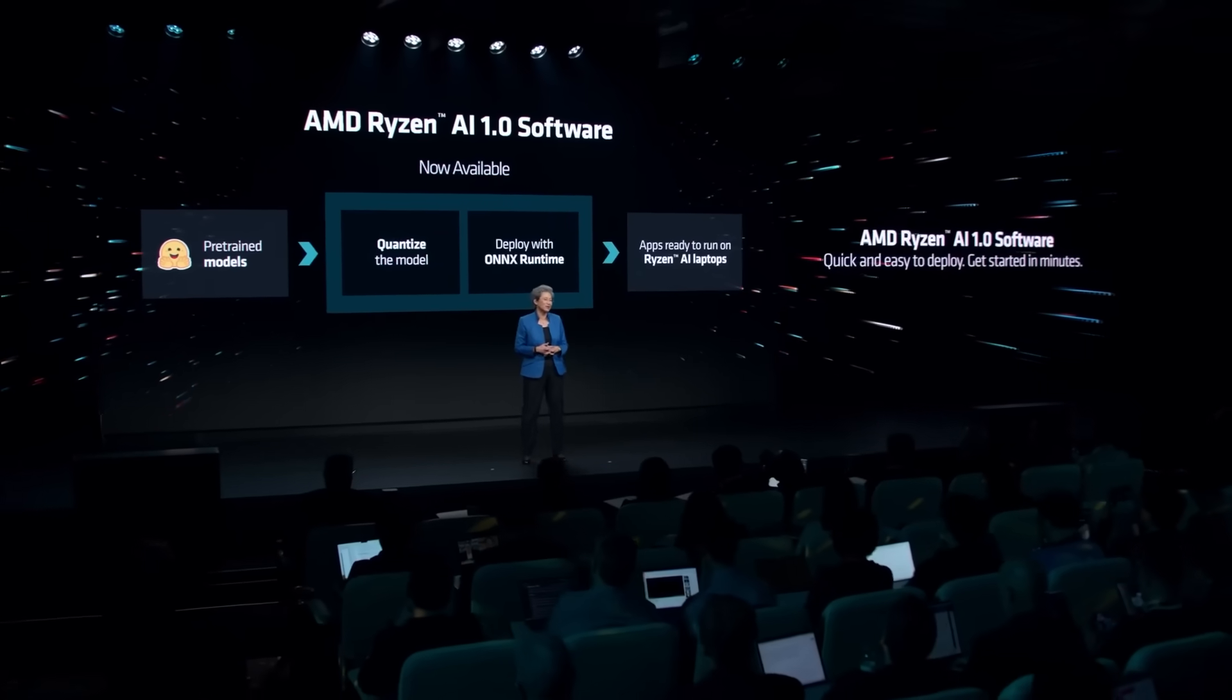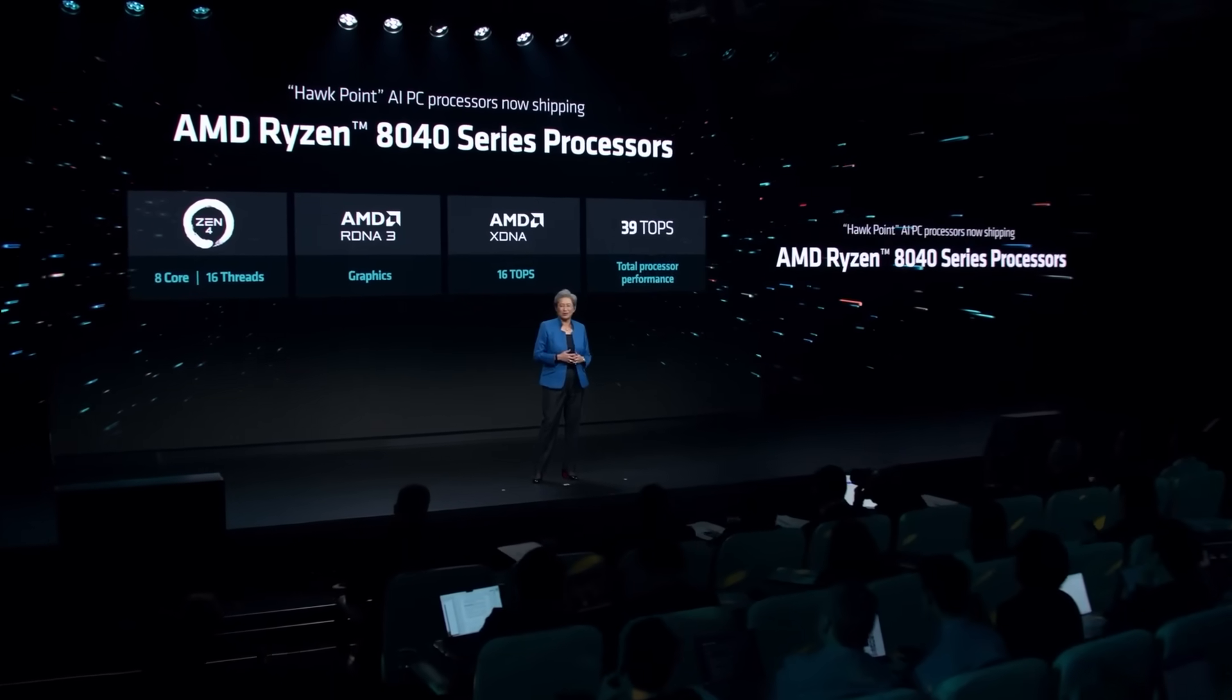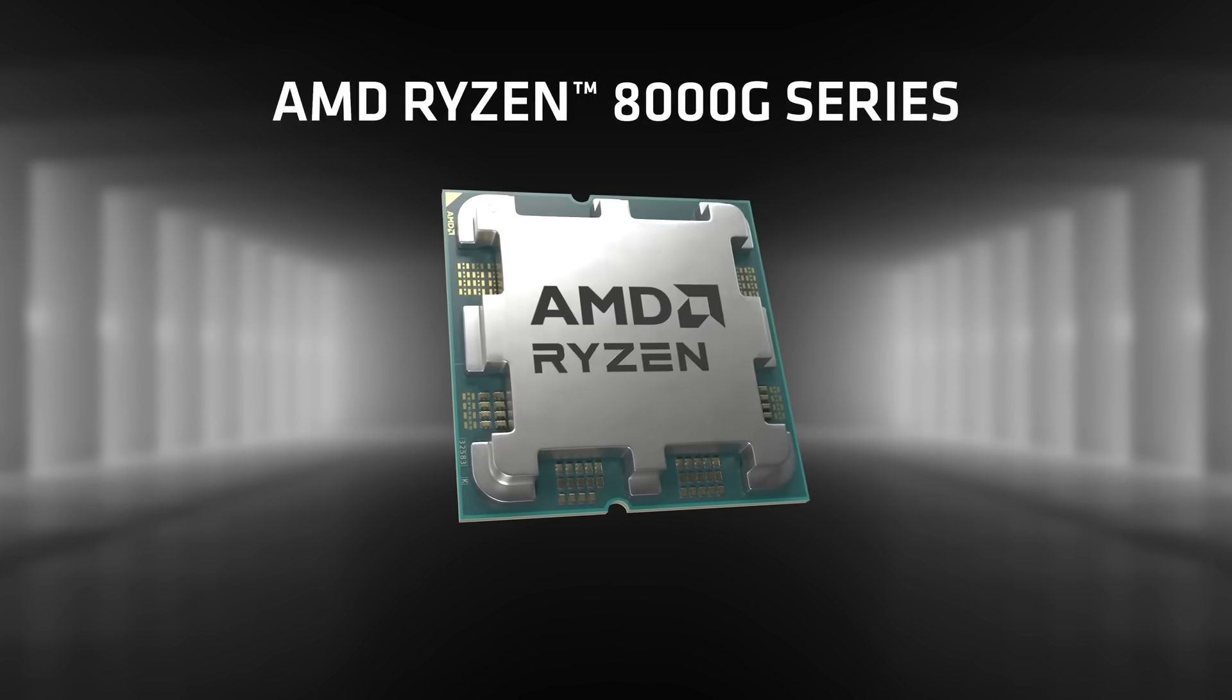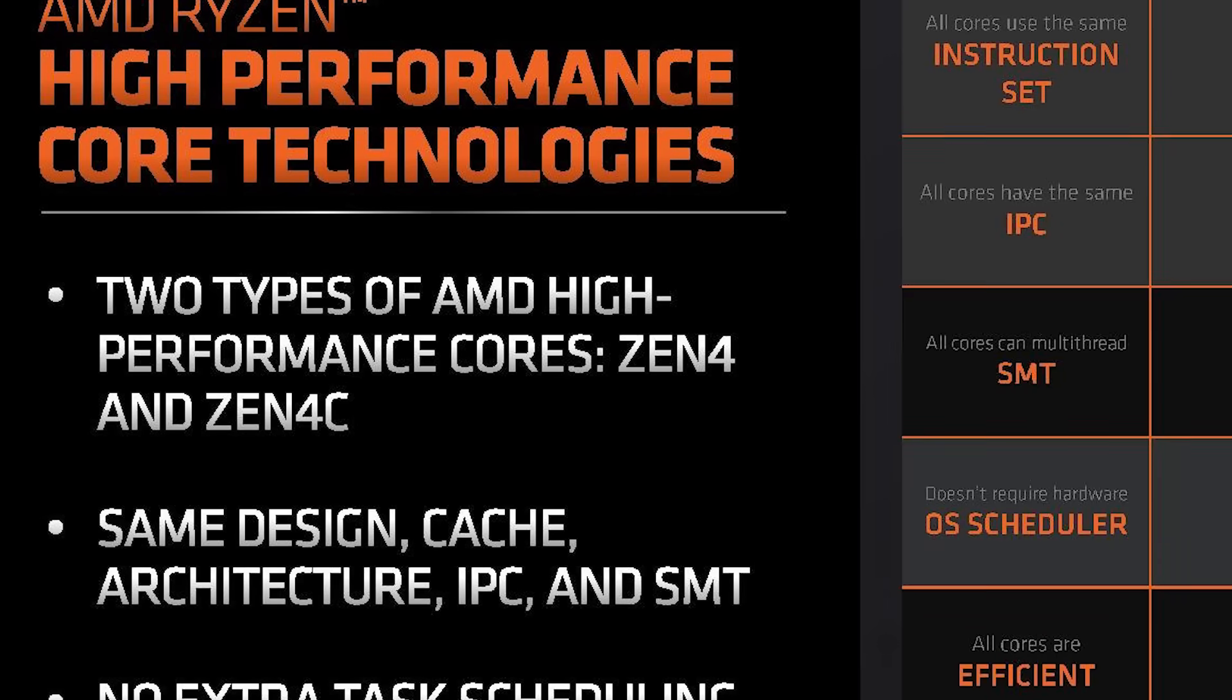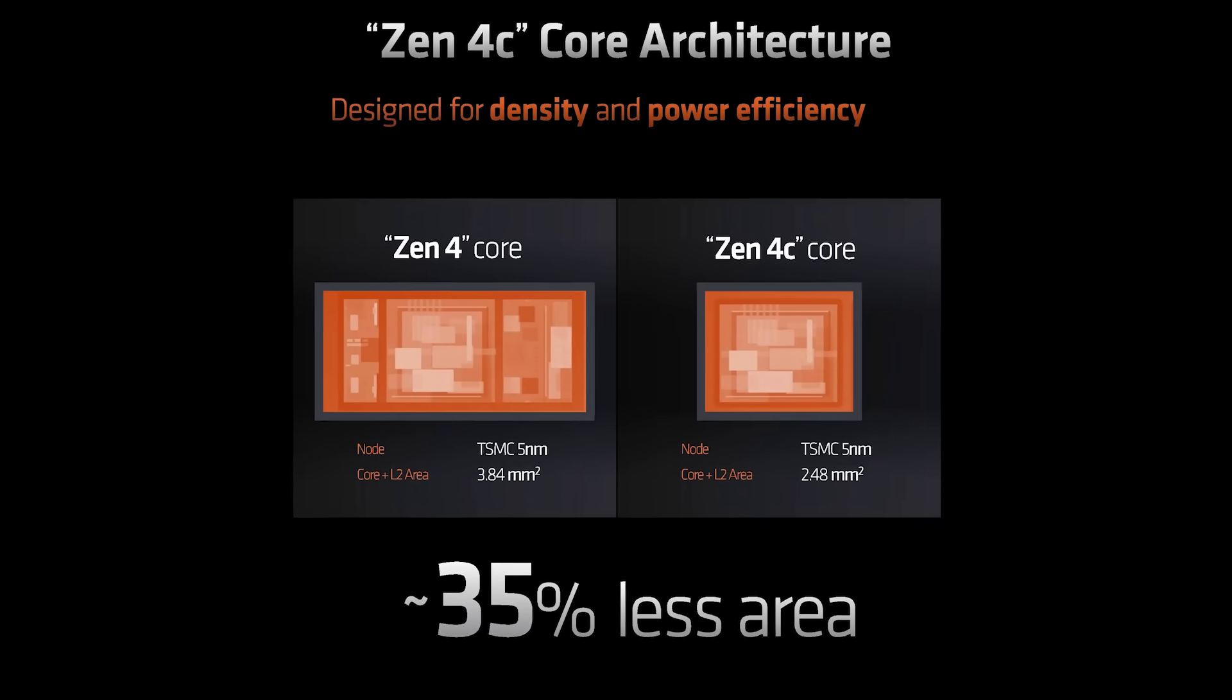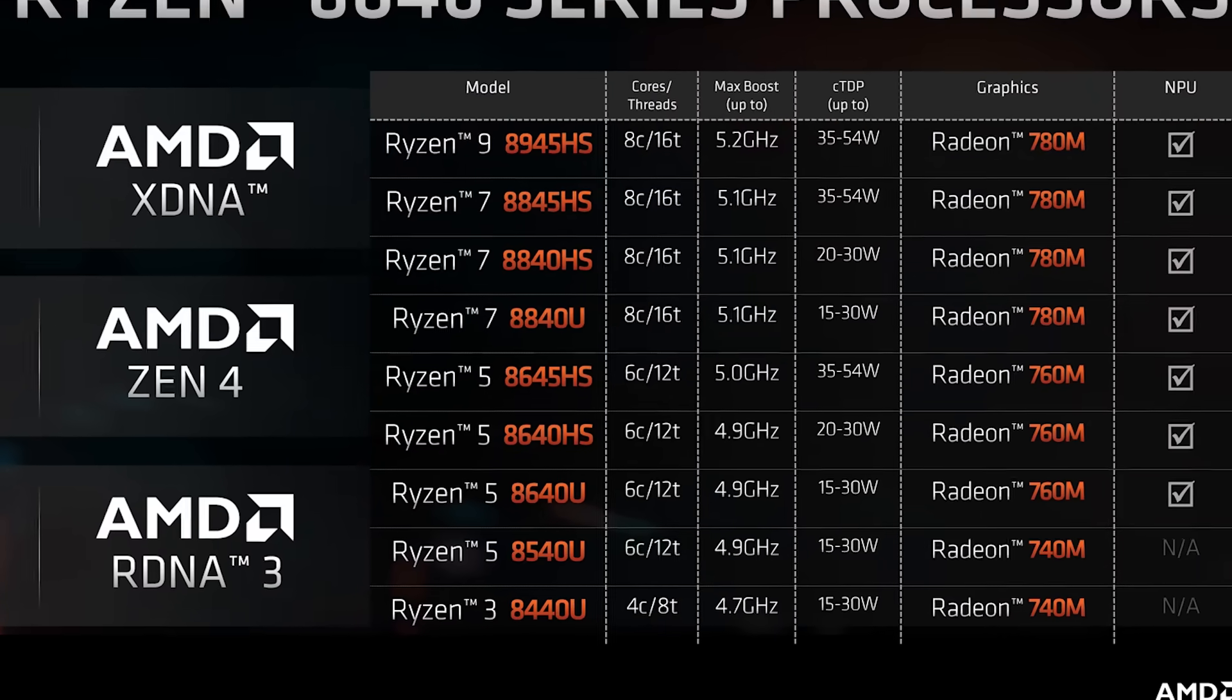If you've been following the channel, you know that when AMD announced their Ryzen 8040 mobile processors, as well as their 8000G series APUs, they announced a few hybrid core parts, meaning they come with both Zen 4 and Zen 4C cores.